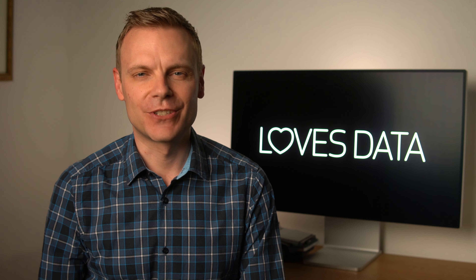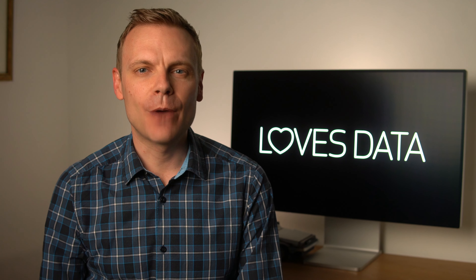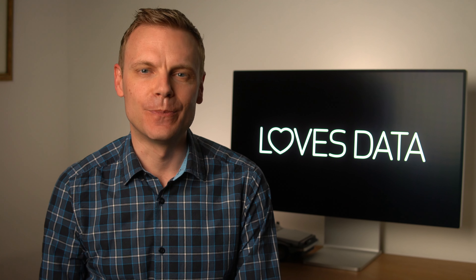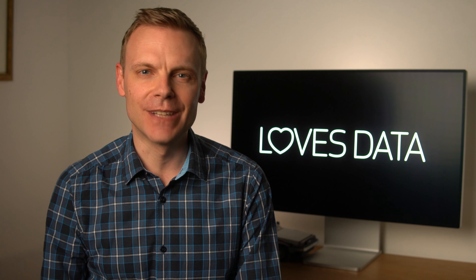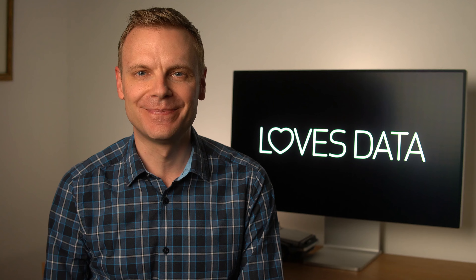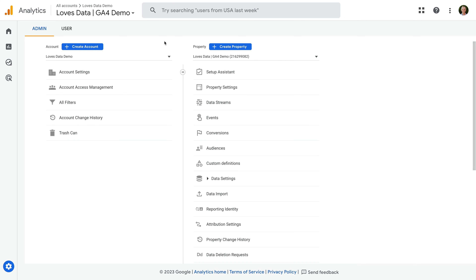Now that we've covered default channel groups, it's time to look at how we can create our own custom channel groups to use in our reports. Let's head back to Google Analytics to walk through the steps. To configure custom channel groups, you will need editor or administrator level access to the property. If you don't have the correct level of permission, you'll need to either have your permission increased or ask someone who does have access to configure custom channel groups.